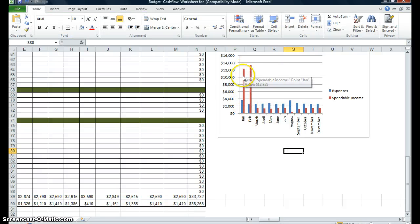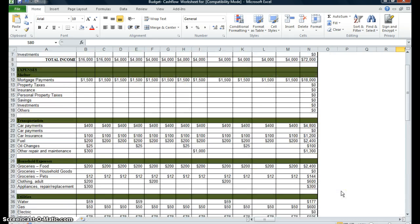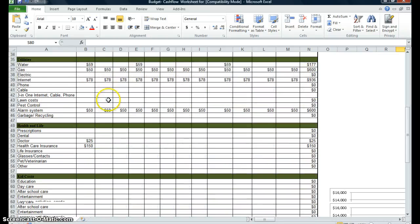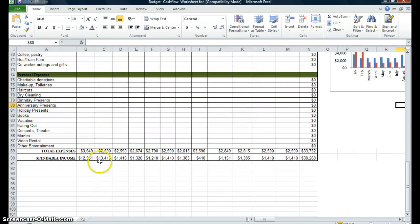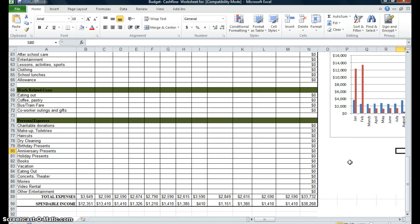Scrolling over to my chart, I can see my expenses are in blue and my spendable income is actually red. My spendable income in the first two months is higher than my expenses, and that's how you actually want your budget to be. Expenses are at $16,000 and spendable income is around $12,000–$13,000. The chart looks correct.